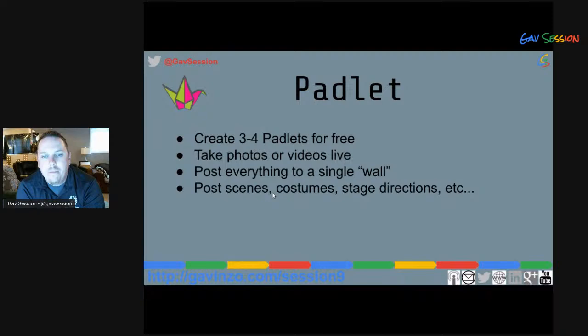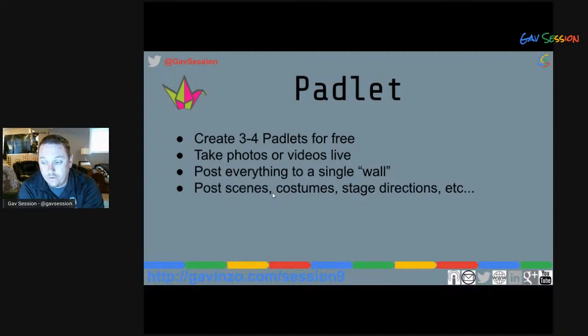Padlet — my Padlet page used to be much bigger, but about four or five years ago Padlet stopped being free. Now you can create three to four Padlets for free.